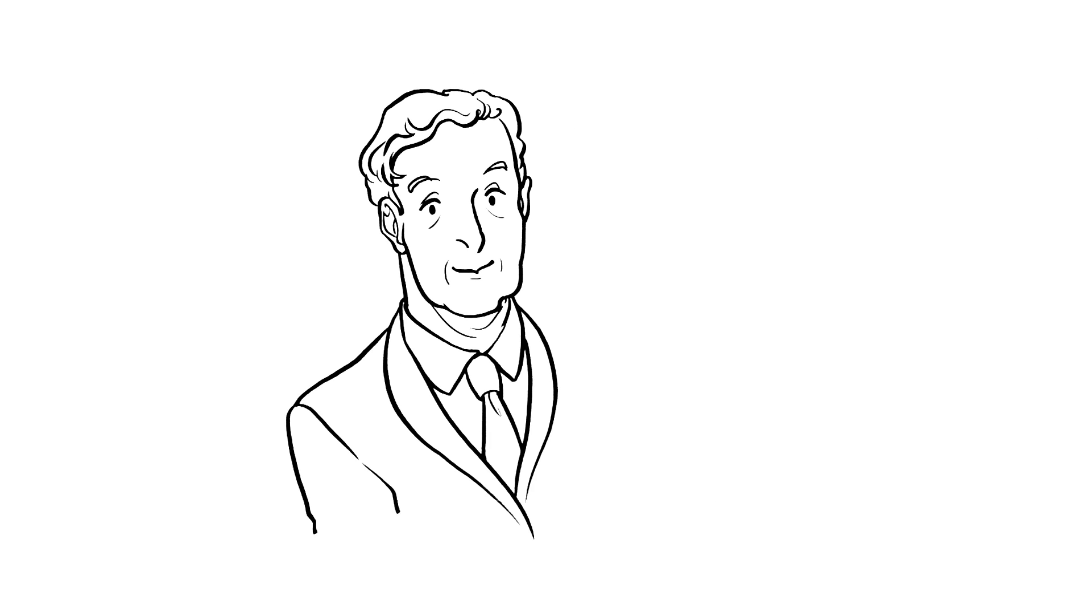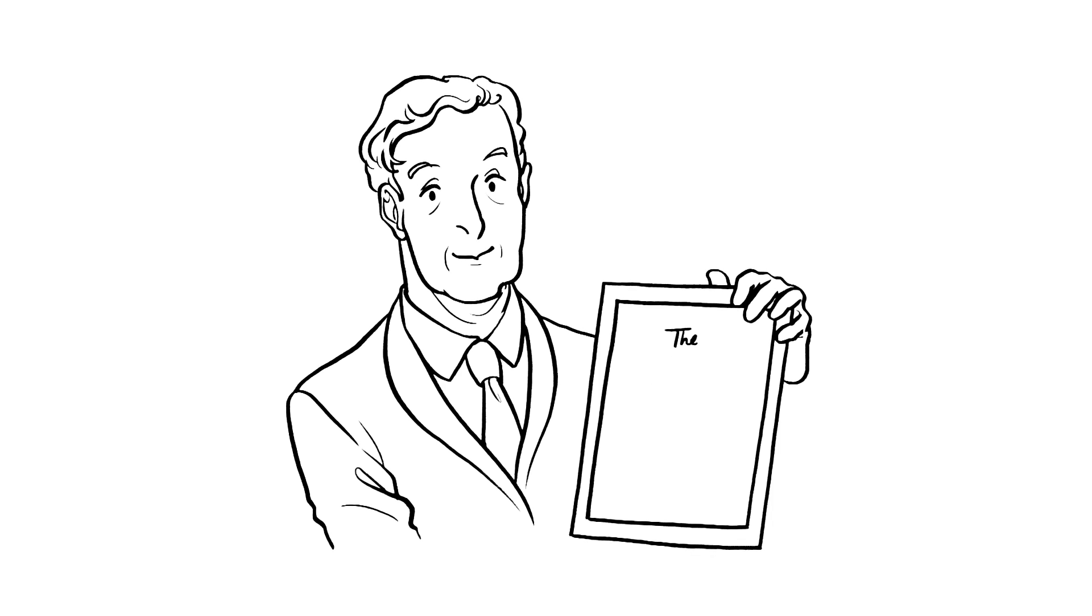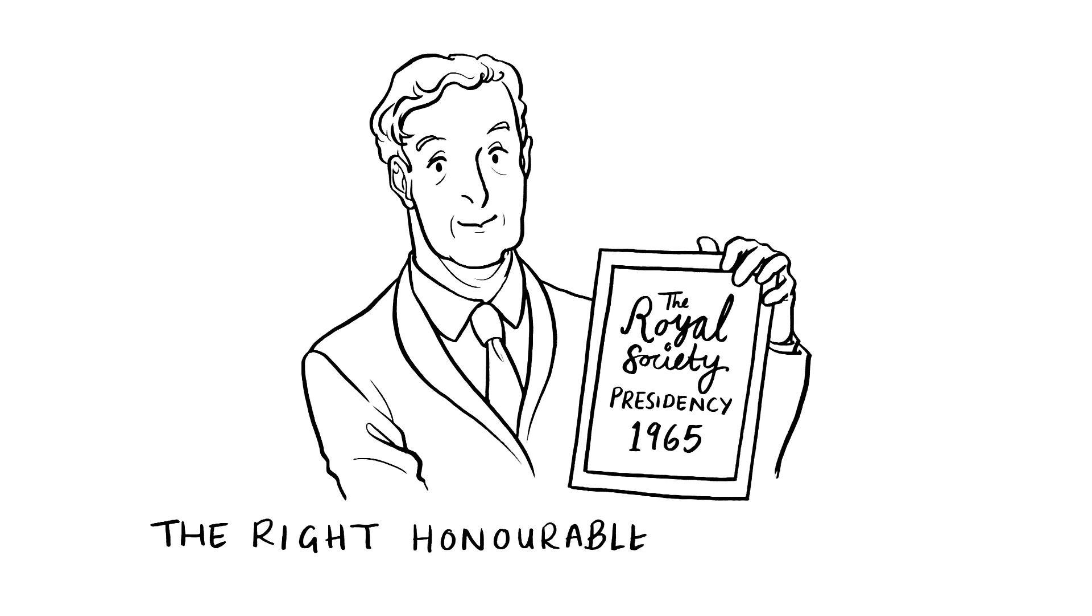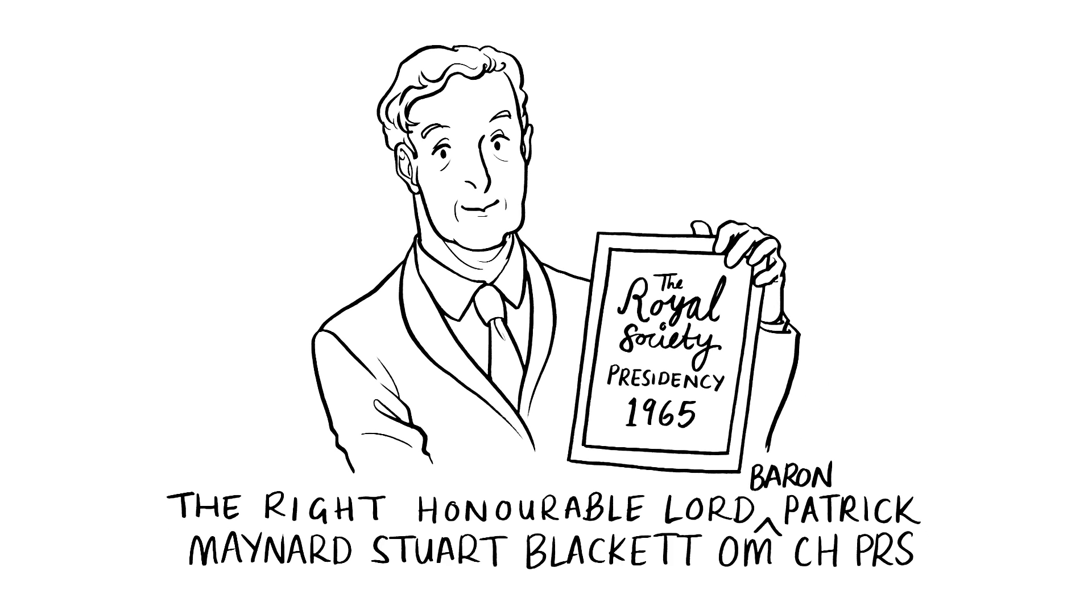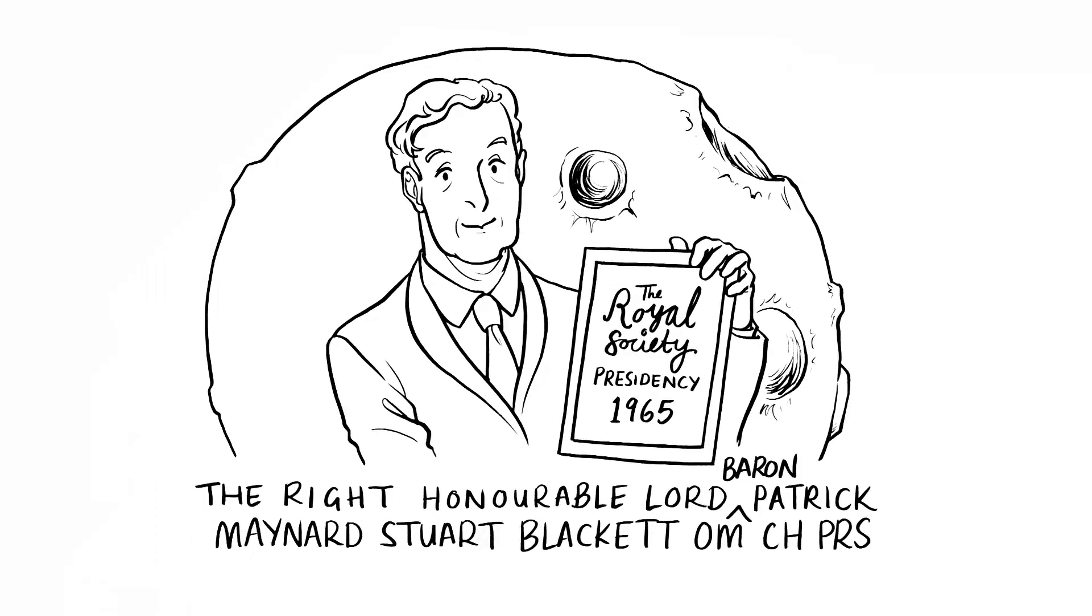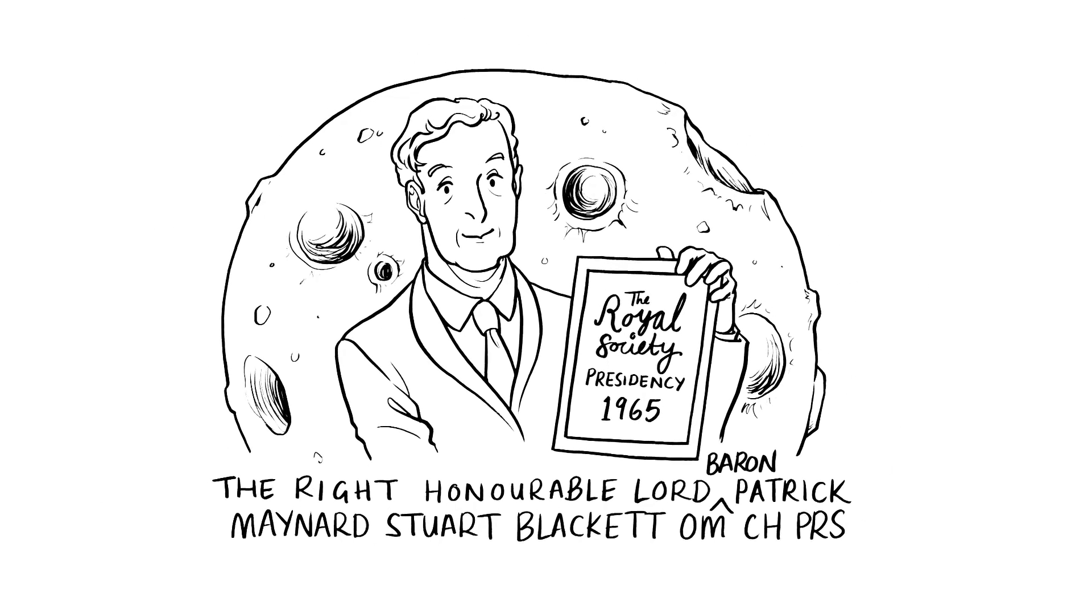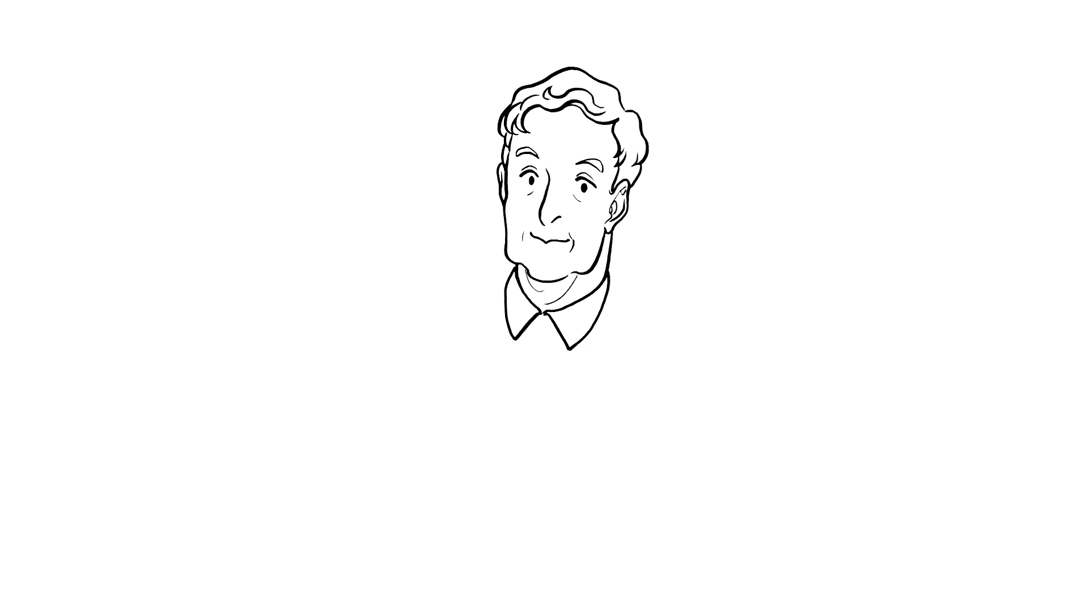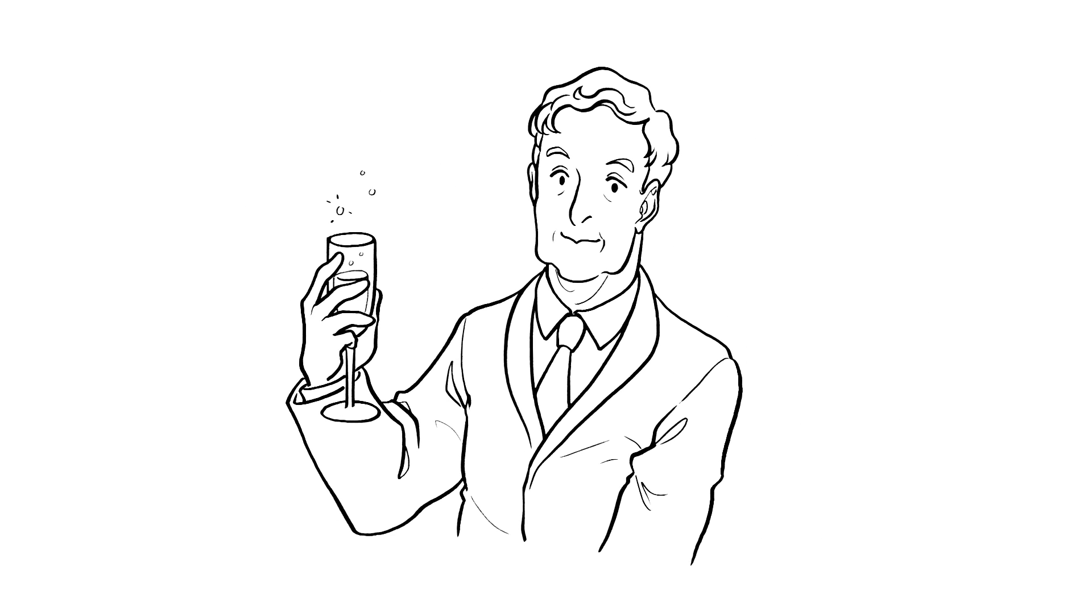I was made president of the Royal Society in 1965, and I was made a baron in 1969. I even had a crater on the moon named after me. Not a bad way to celebrate a life's work. Although I wouldn't mind a glass of bubbly. Anyone?